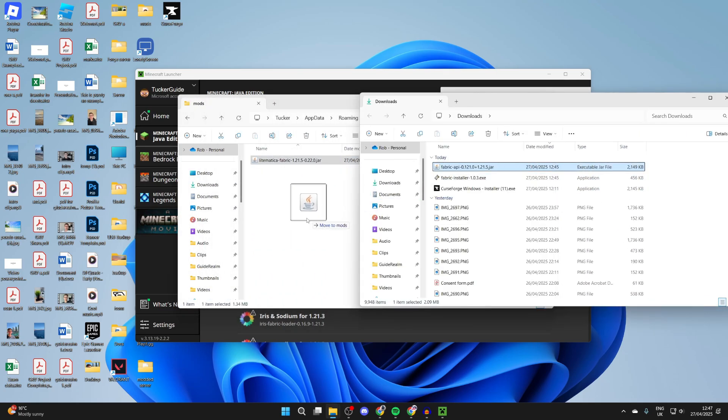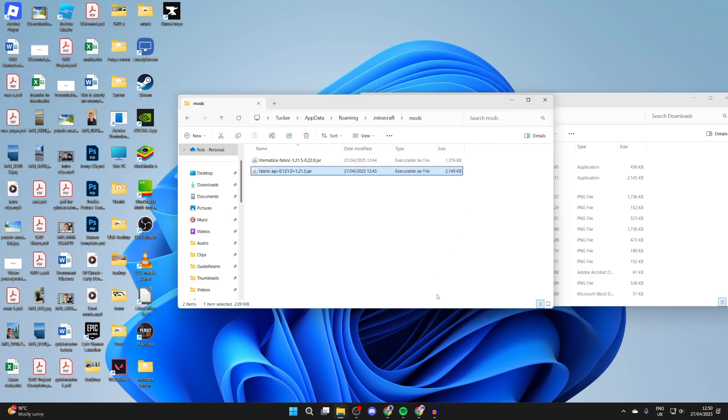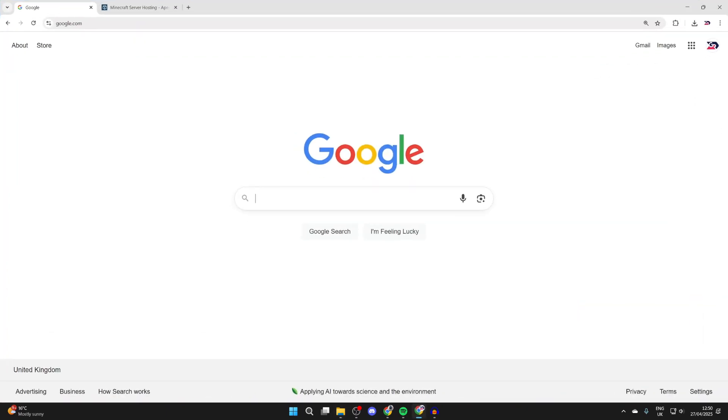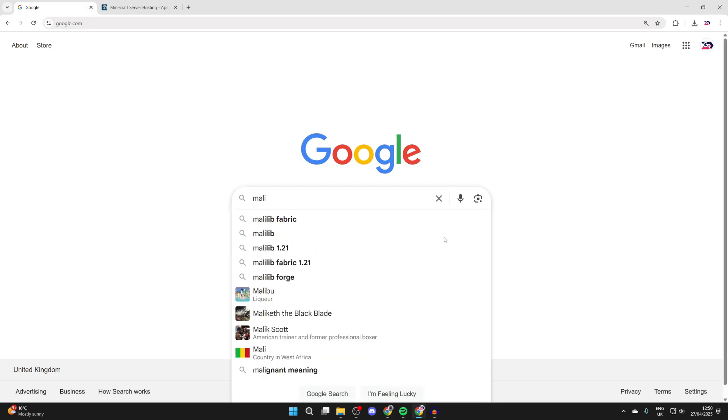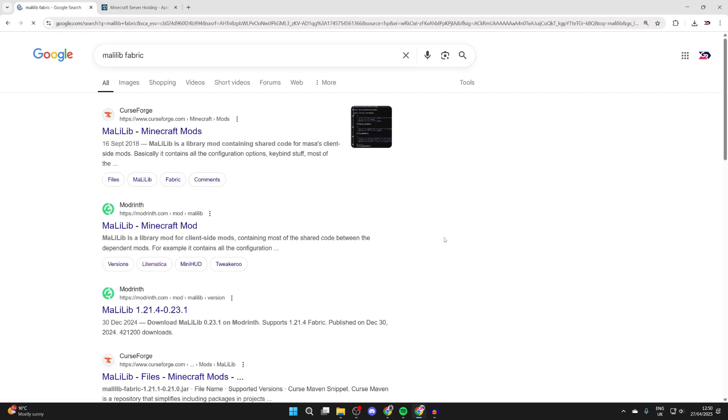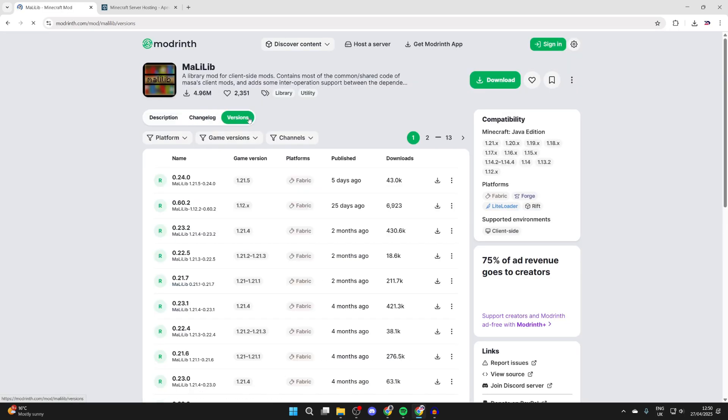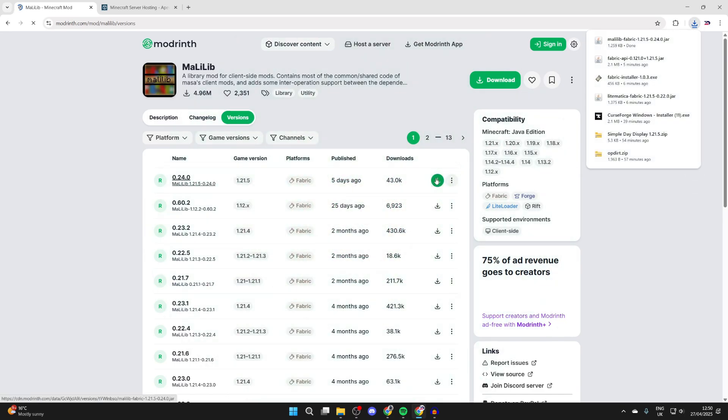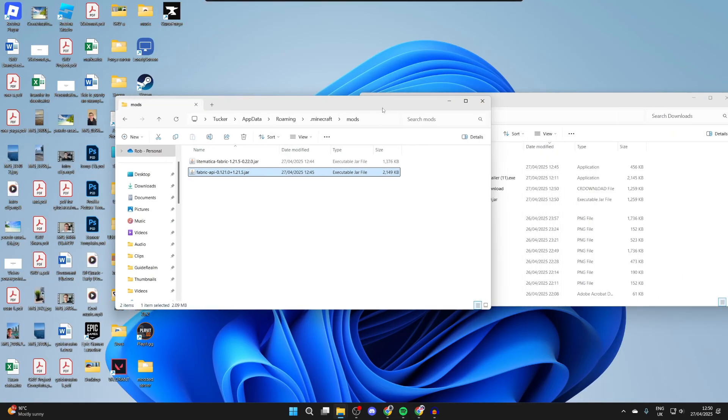We're also going to need one more thing, so open up a web browser and come to Google and you want to type in M-A-L-I-L-I-B, MaliLib, like so. We can add Fabric to the end. What we can do is then come to Modrinth like so, and we want to press Versions at the top. What we need to do is get it for 1.21.5. Press the download button to the right and it's now downloaded.